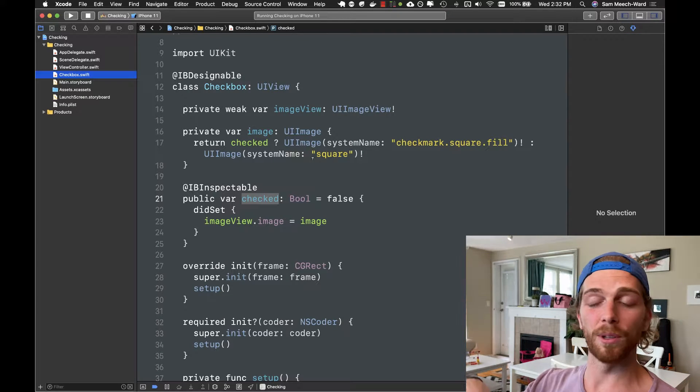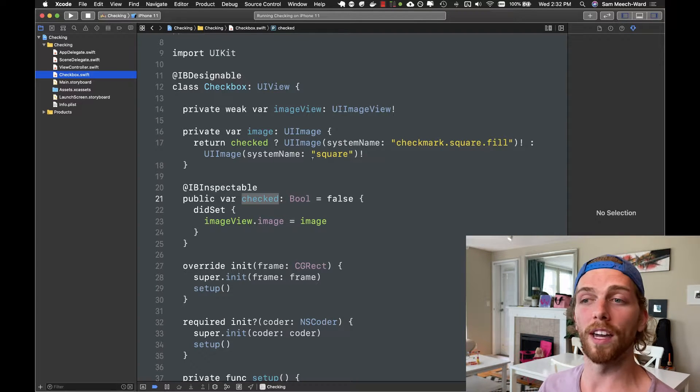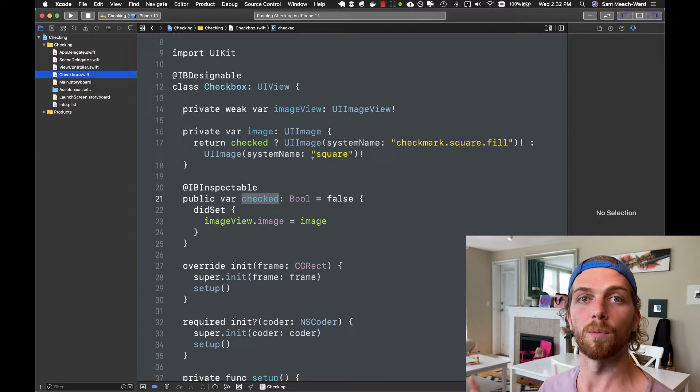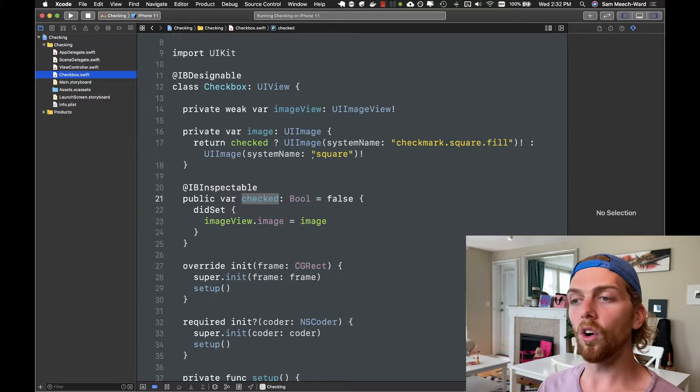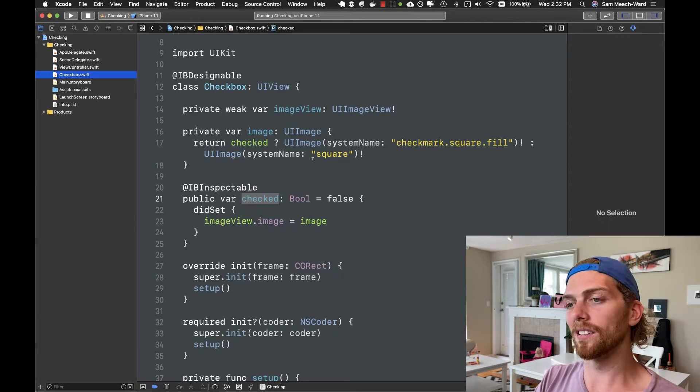In this video I'm going to show you how to create a custom UIView and a custom UIControl by implementing a checkbox component. You could have like 10 labels and five UIImageViews and buttons and sliders, or you could just have a view like this where it just has a single image view and just does one thing.